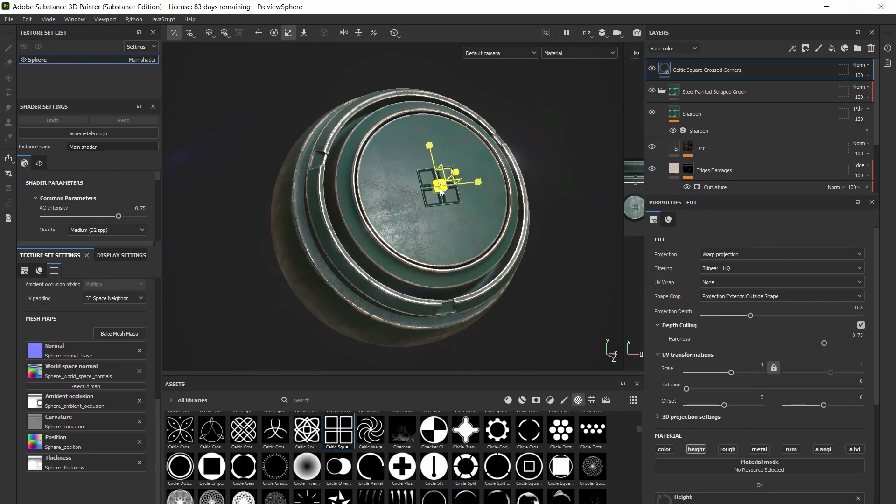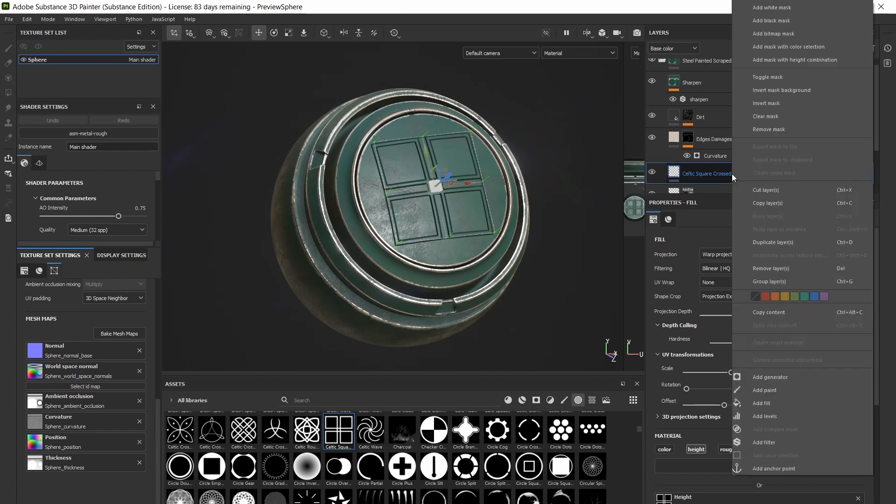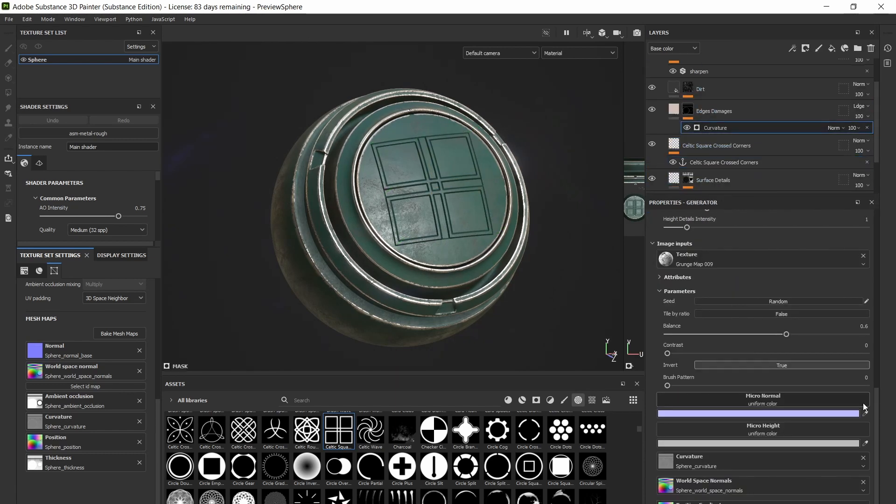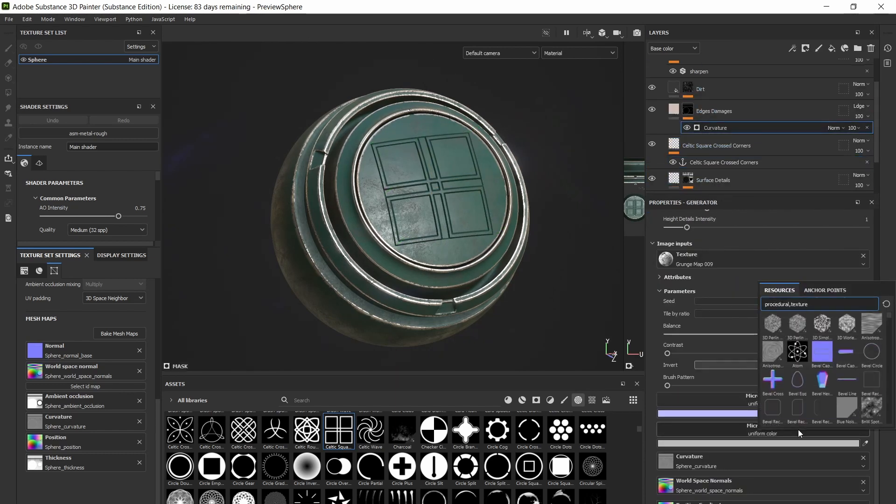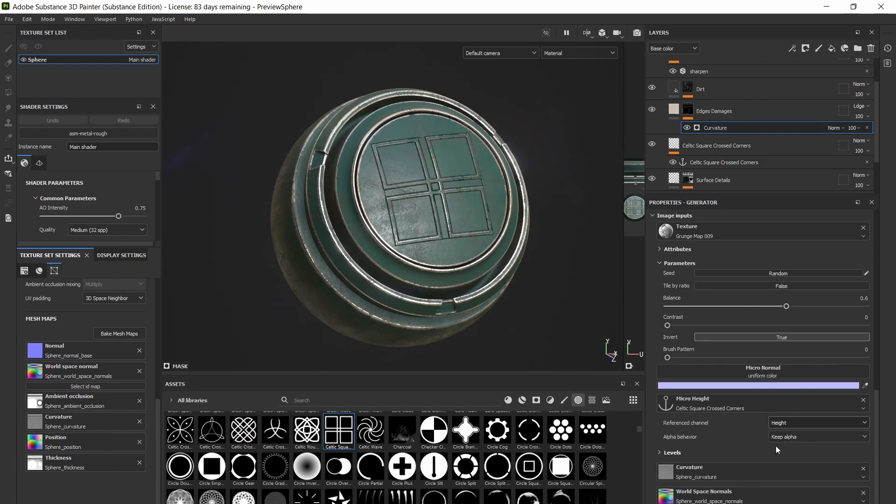Additional note! Don't forget that if you want to use alphas for height stamps, this works for that too. Just use the micro detail height channel and set the reference channel to height.